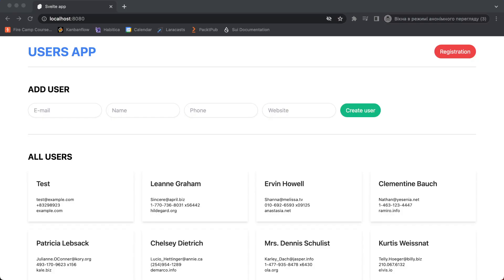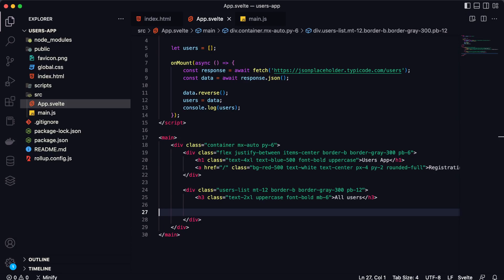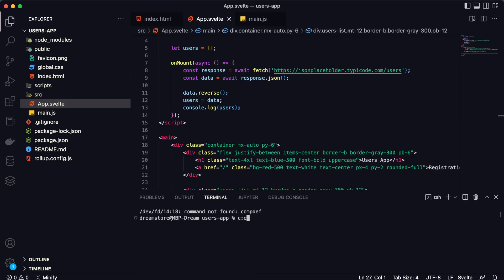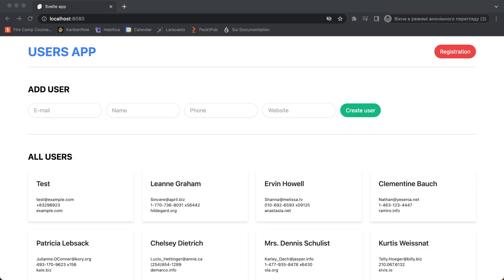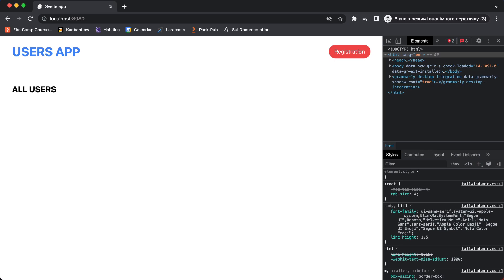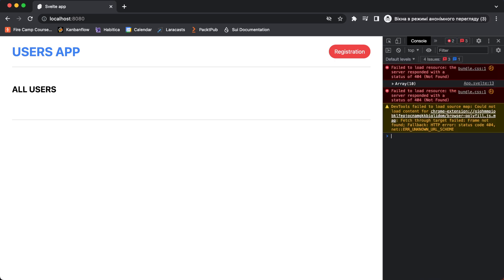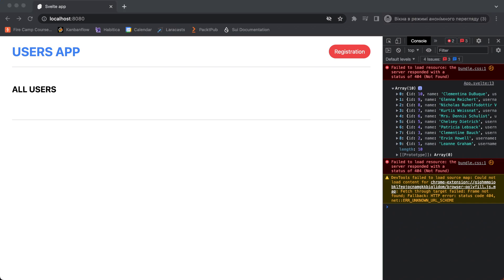Now let's go to the browser. I forgot to start the local server, so let's open a new terminal and type npm run dev. The local server is started. Now I can open the browser and refresh. As you can see this is our app and all users are here. Let's go to the console — all users are here, so the request is successful. Our data fetching is working.